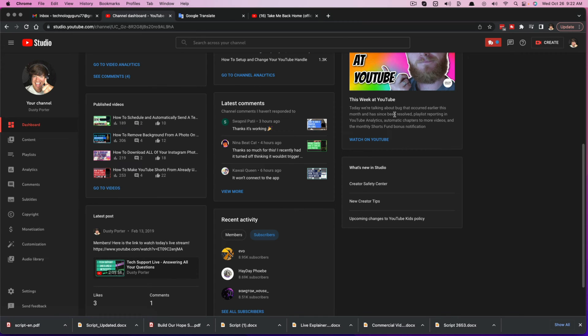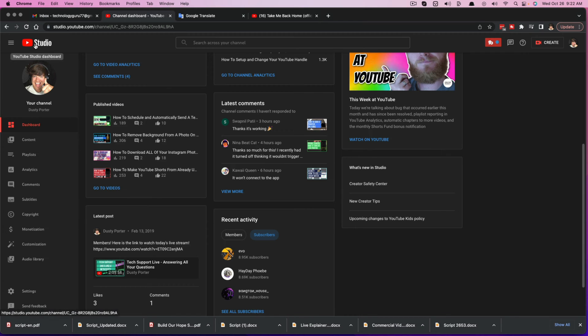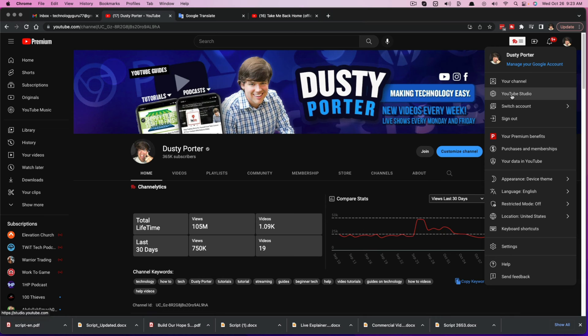So go to youtube.com and go to sign in and just log into your account. Once we are here, go to the YouTube studio dashboard. You should see something here that says YouTube studio. So go ahead and click on YouTube studio.